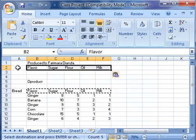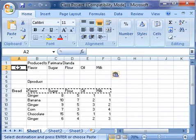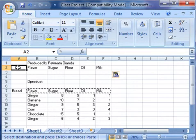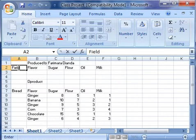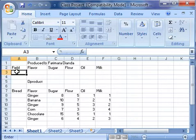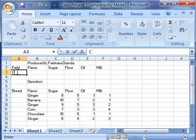Click in cell A2 and type field. In cell B2, A3, type criteria.